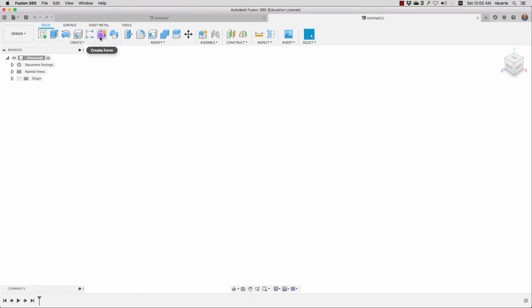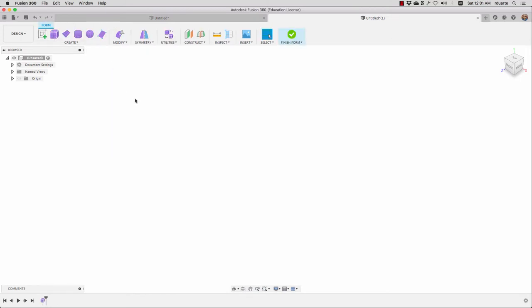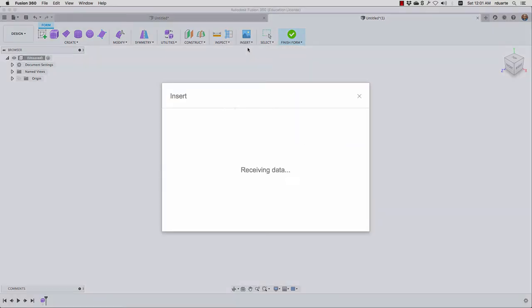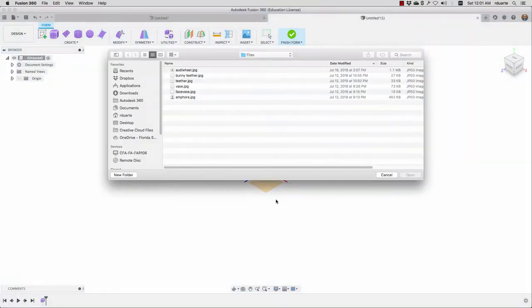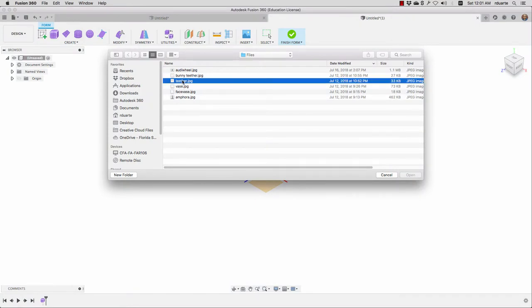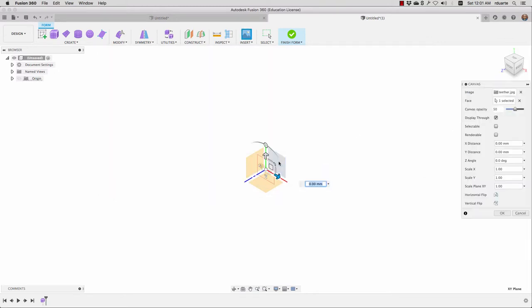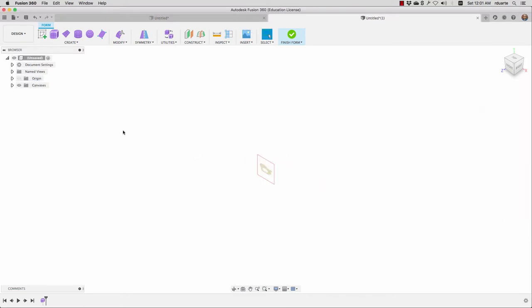Let's start by going to Create Form, and before we get in here we can insert a canvas. That'll be our reference for the thing that we want to make. I'm going to choose this teether, then choose which face I want it to end up on and hit okay.